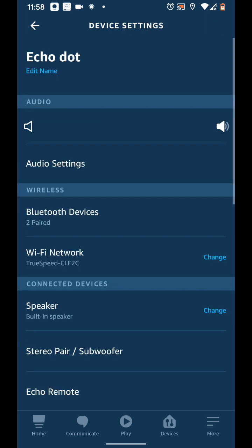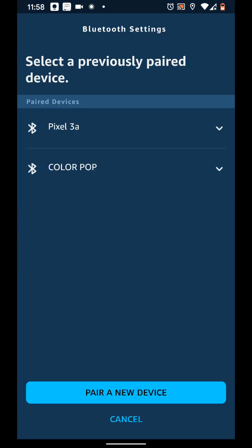Now tap on Bluetooth devices, then pair a new device.